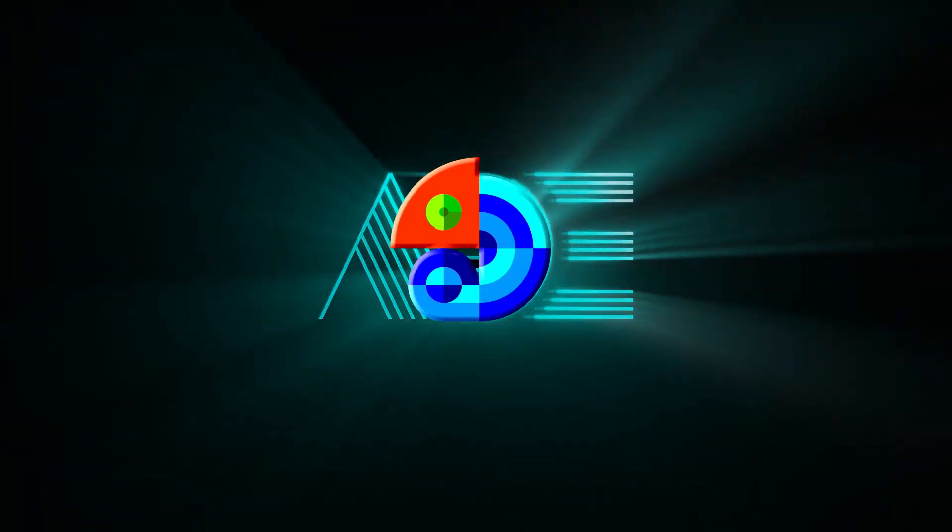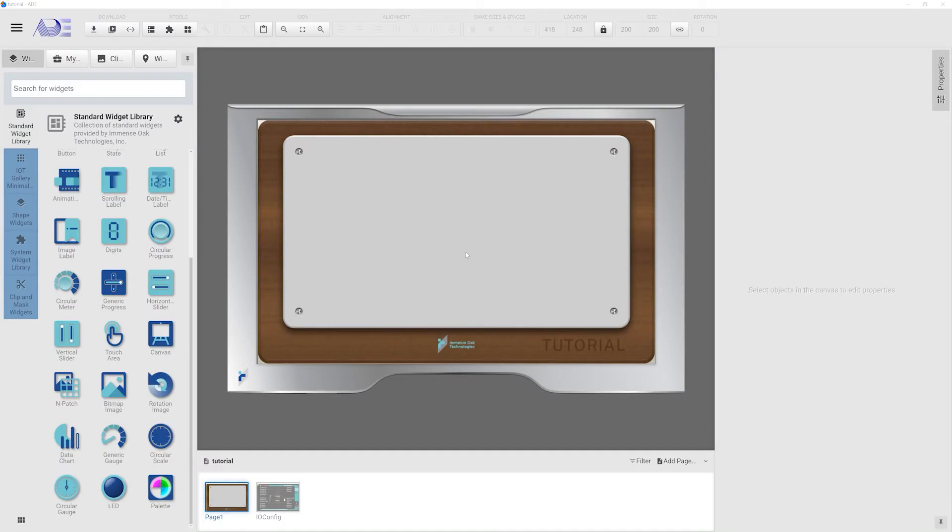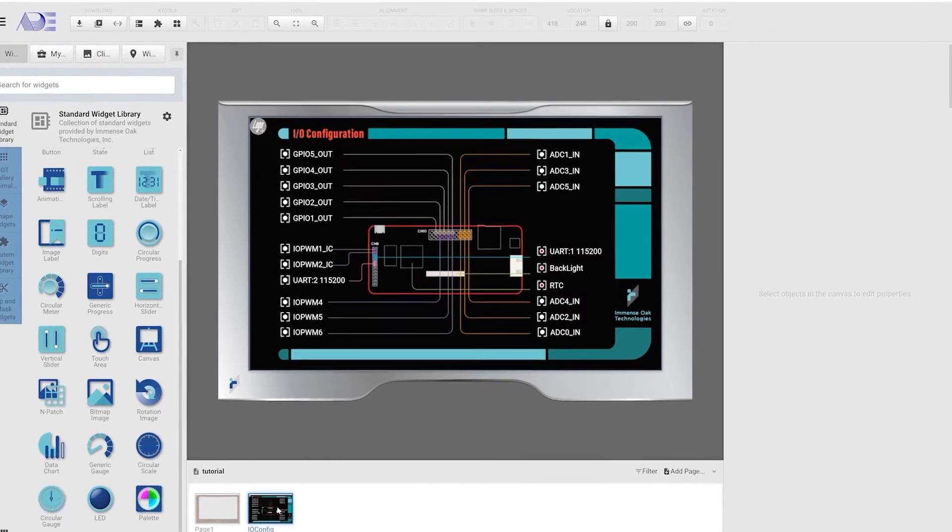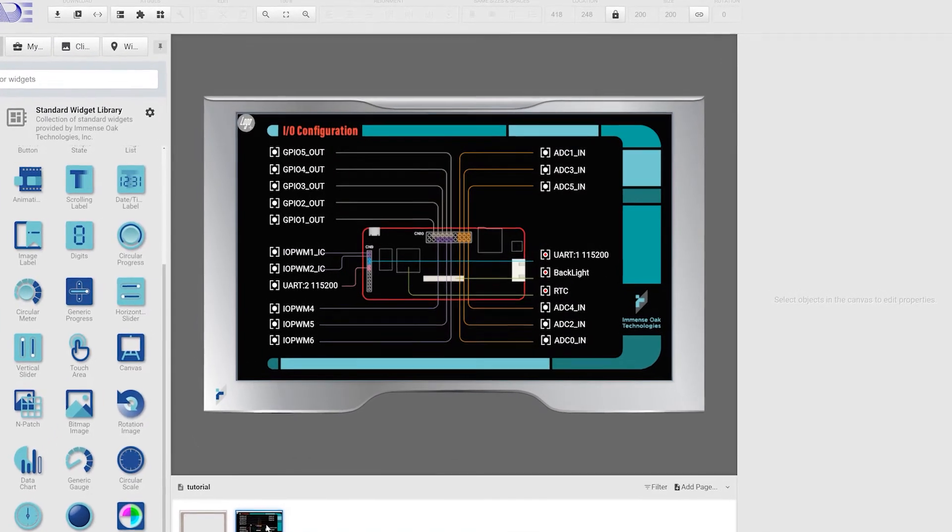In this video, we'll show you how to configure I.O. functions without writing a single line of code. Every HMI design in ADE comes with this I.O. configuration page. This page has all the I.O. functions that our products support.